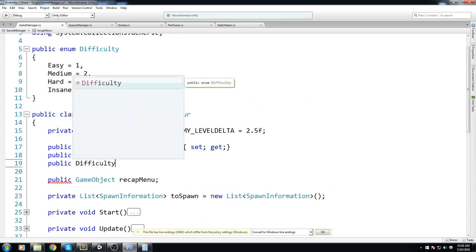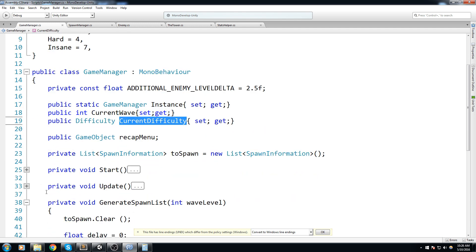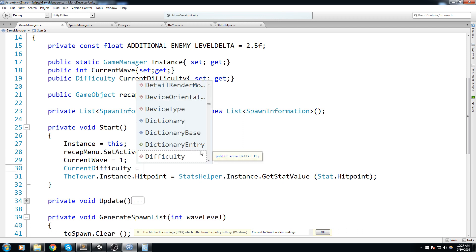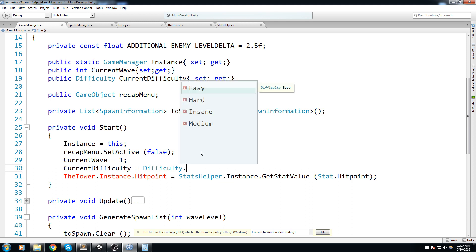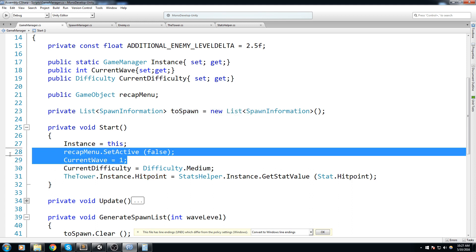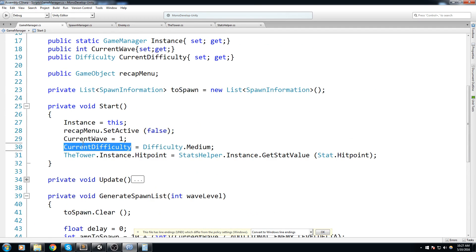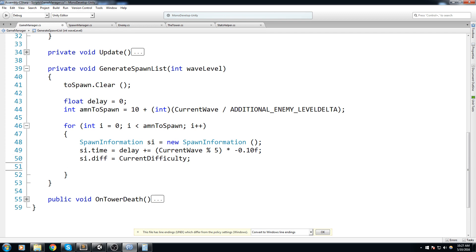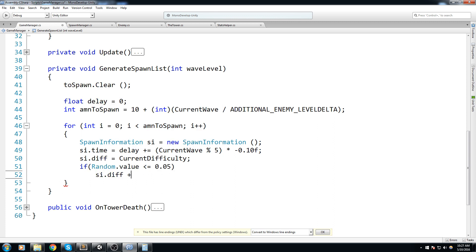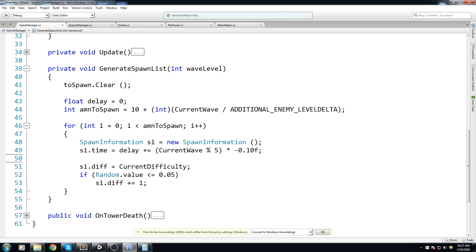I'll make it a public property: public Difficulty currentDifficulty { get; set; } and in Start set it to Difficulty.Medium. This will be changed from the hub scene later, but for now let's stick to this. I also like to add a little bit of randomness — if (Random.value <= 0.05f) then si.difficulty += 1. There's a five percent chance that the enemy you're spawning is actually going to be stronger, just to add a little spice.